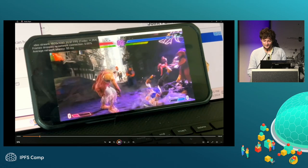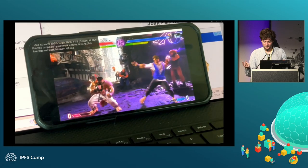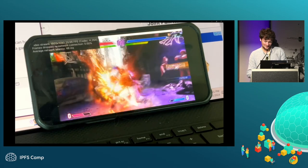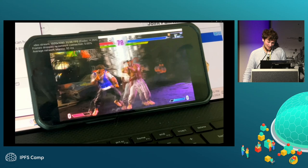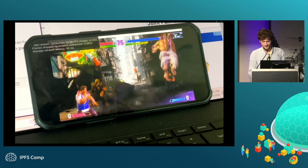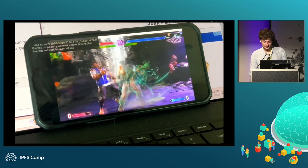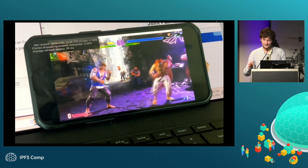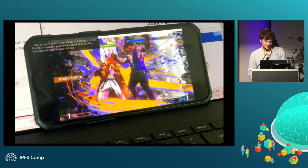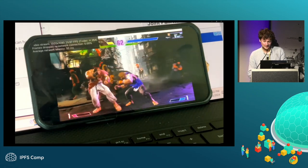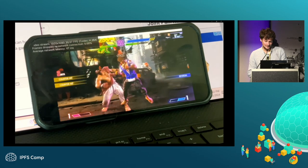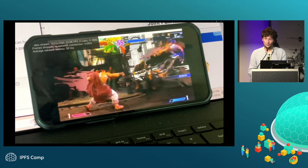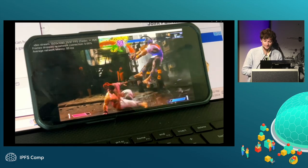Here's another demo use case: two clients on one node. There's one node in San Francisco and one client in Phoenix, Arizona — pretty far apart — and the latency is around 45 to 50 milliseconds.